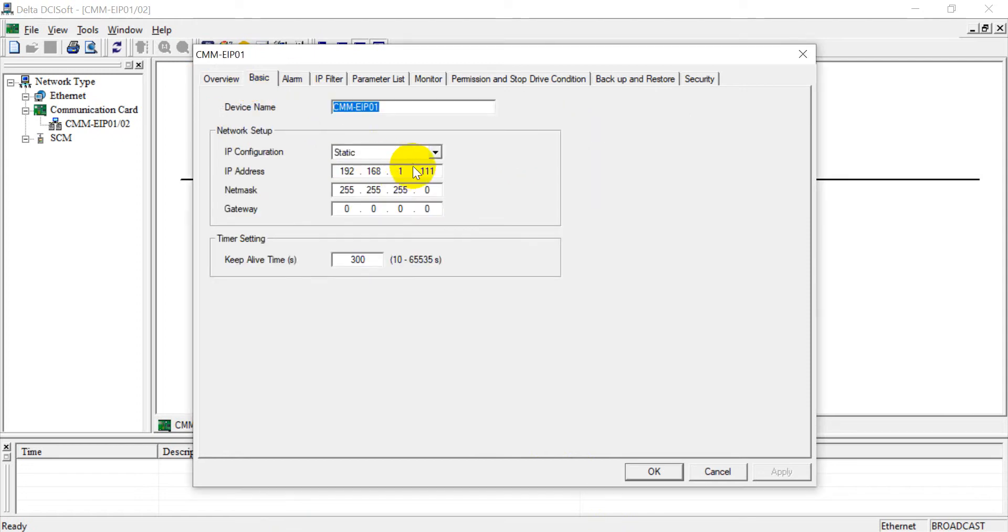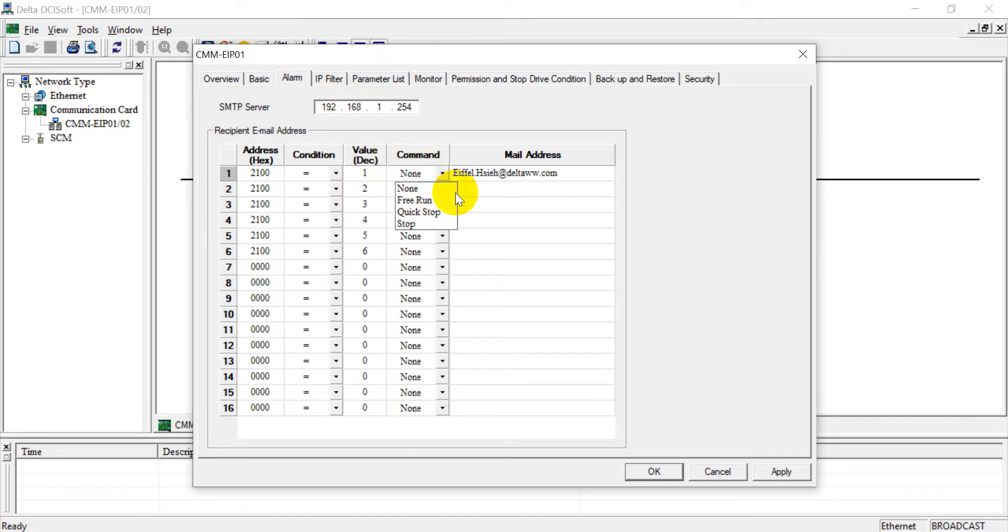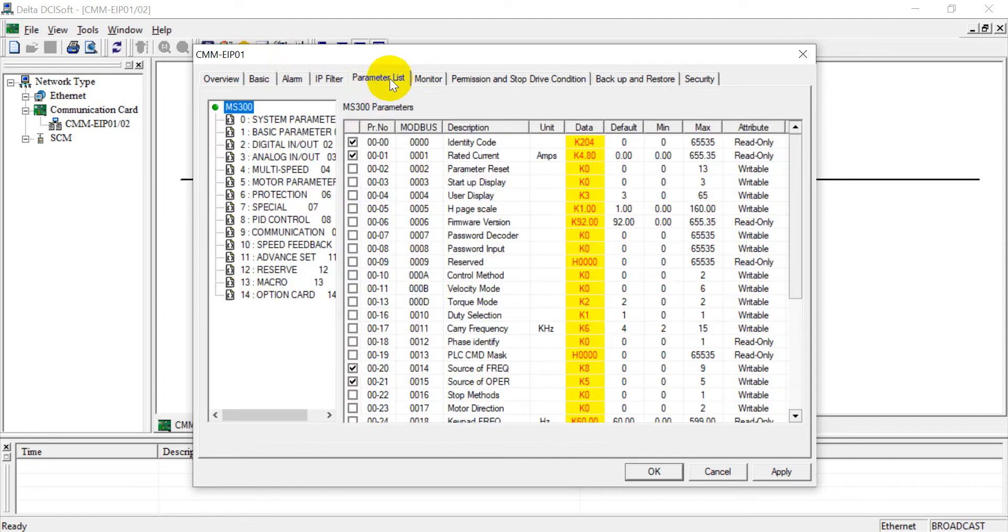So you can modify the IP address and keep alive time from here. This one is to set SMTP server as mentioned, so you can set the different conditions. Next will be the IP filter, then will be the parameter list and the monitor function.